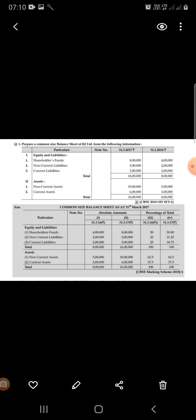In the next two columns, we calculate the percentage of total. For shareholder funds in 2016: divide 4 lakhs by the total of 8 lakhs, multiplied by 100, to get the percentage. For 2017, shareholder funds is 8 lakhs and the total is 16 lakhs, so 8 divided by 16 into 100 gives 50 percent.